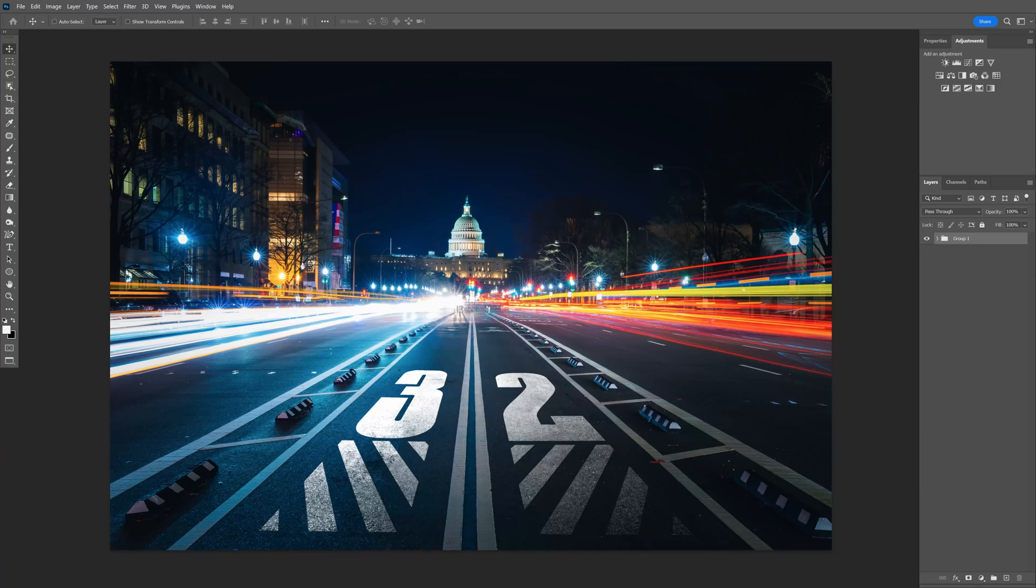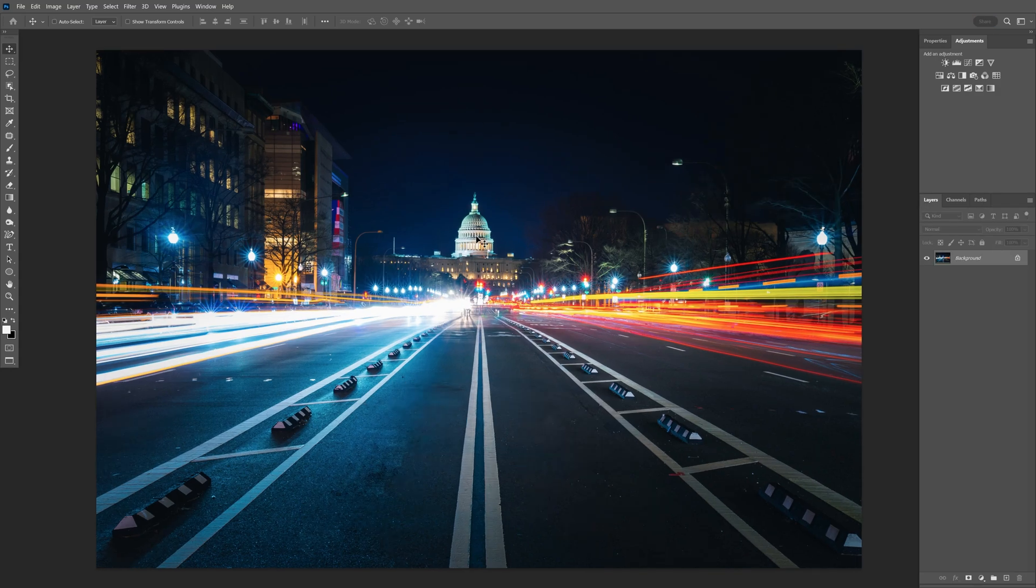All right you guys, today we're going to create some text in perspective on asphalt in Photoshop. I'm going to use this image as a reference.